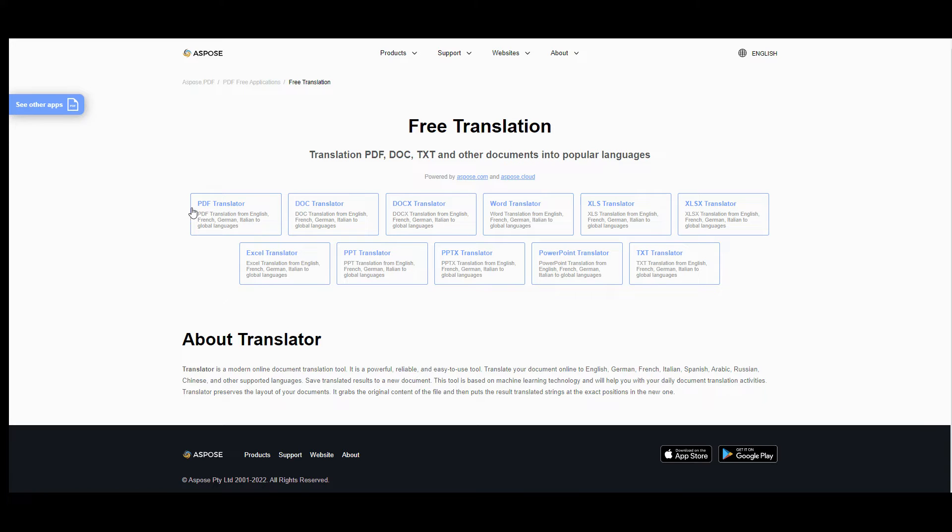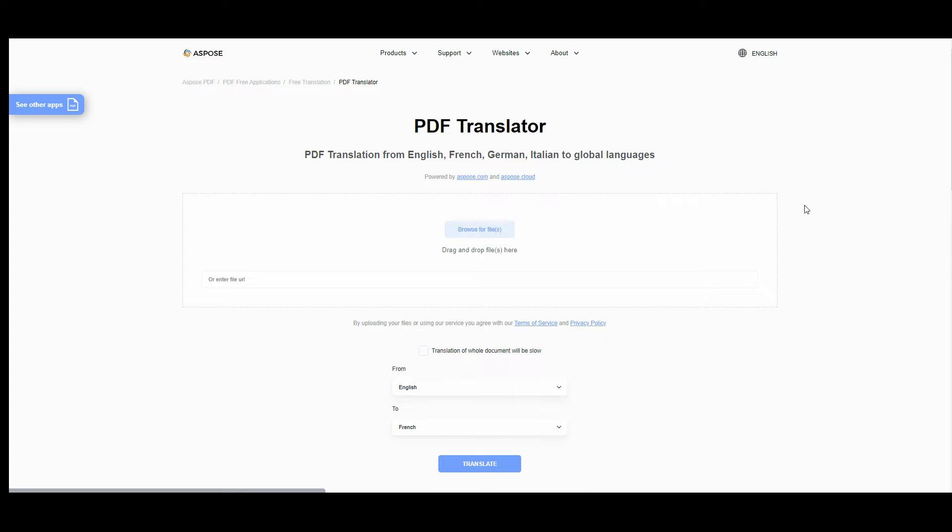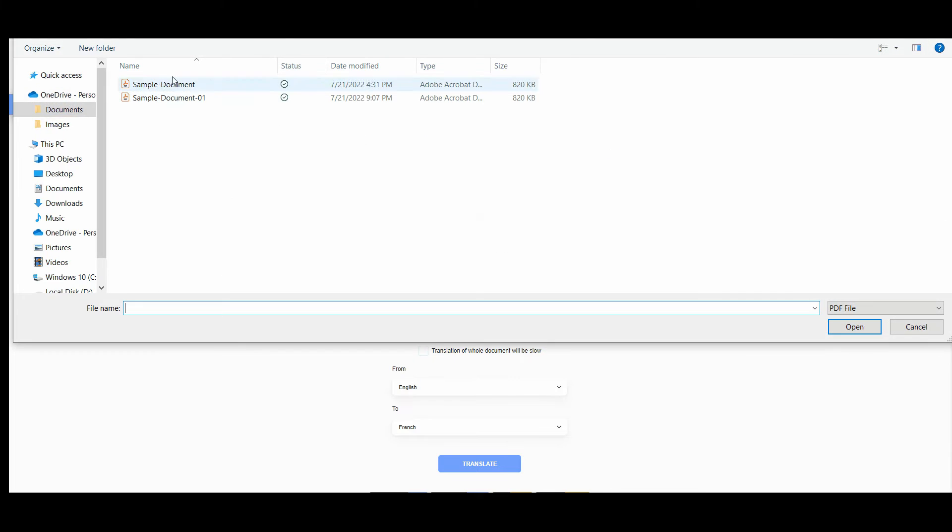Let's try to translate file of PDF format. Browse, drag and drop, or just enter the URL of the file you would like to translate.